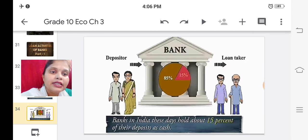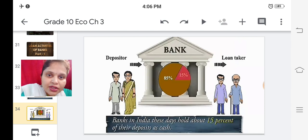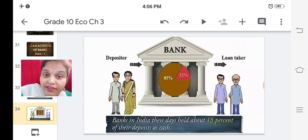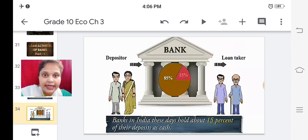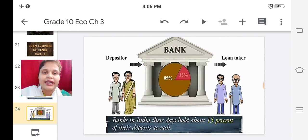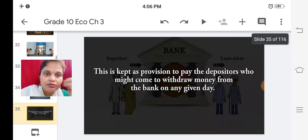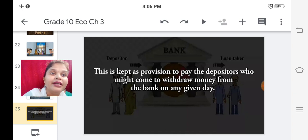Banks in India these days hold about 15 percent of their deposits as cash. If you observe the picture, there is a circle representing 100 percent - 15 percent is what the bank keeps with itself, and 85 percent goes to those who come to the bank wanting a loan. From our deposits, the bank keeps 15 percent and gives 85 percent as loans to those who are needy and want to borrow.